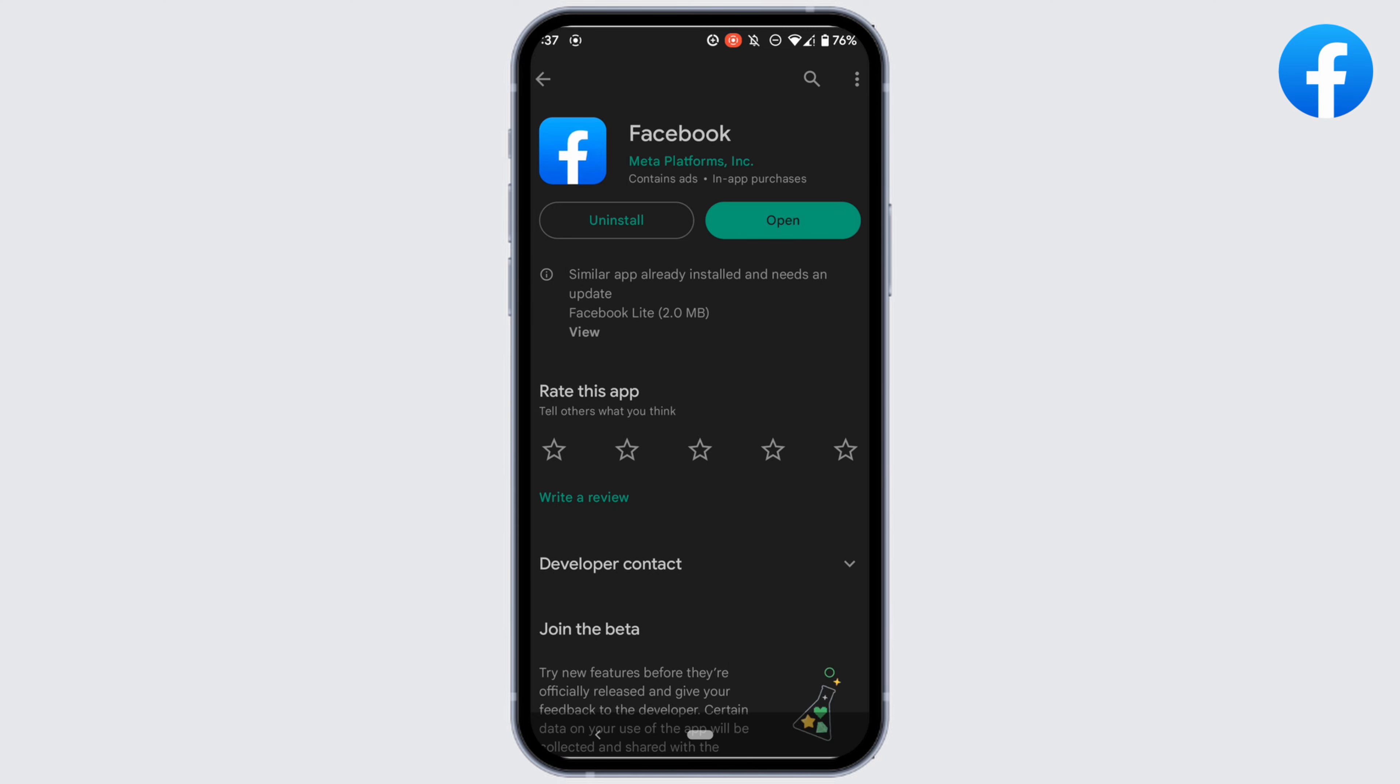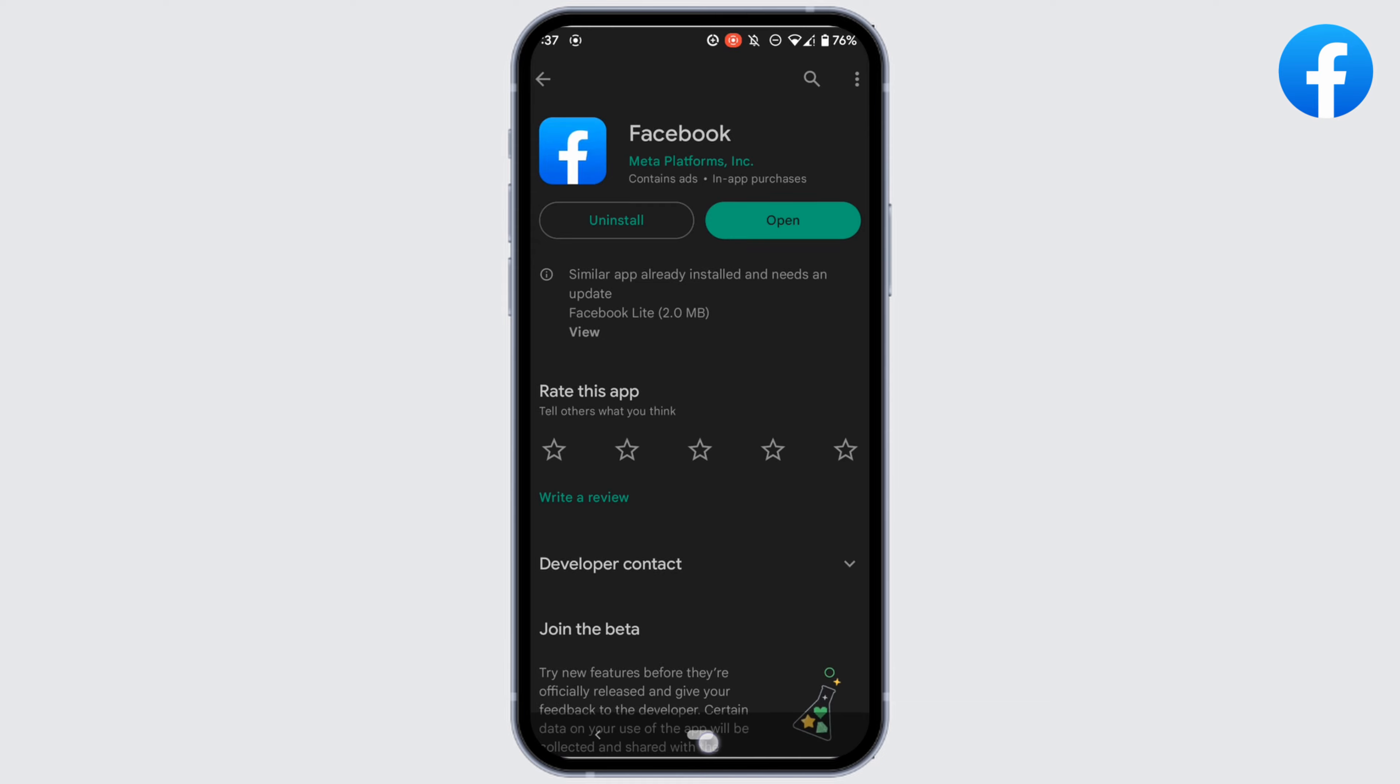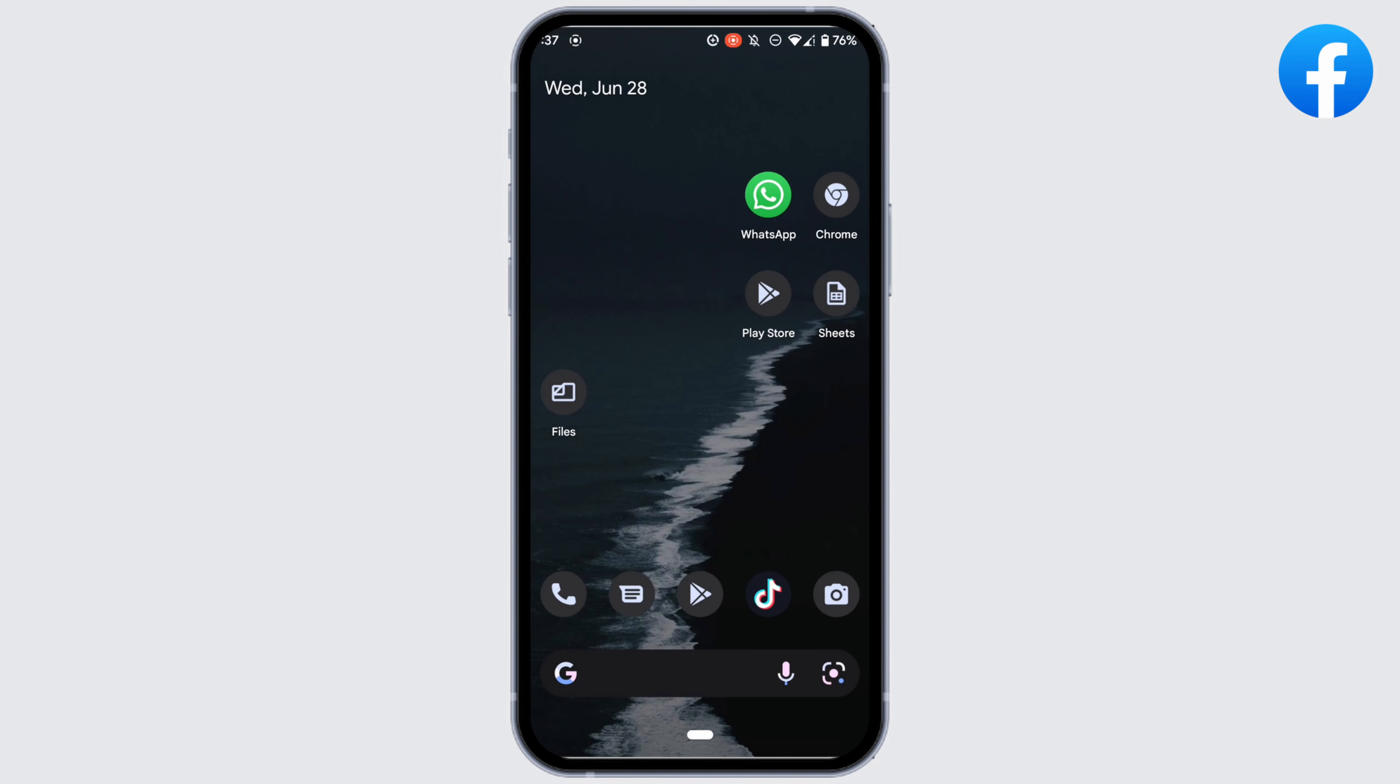it shows the option of update, then your application is not up to date and this might be one of the reasons that you're facing issues on Facebook. In this case, all you gotta do is tap on update and update your application. Most of the time, updating the application has fixed the issue, but if it doesn't work for you,